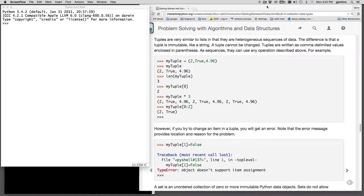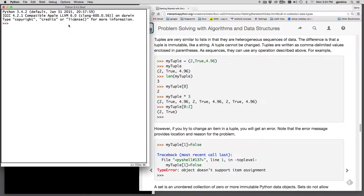Now tuples and sets. A tuple is just like a list, but you can't change the items in it. It's immutable like a string.